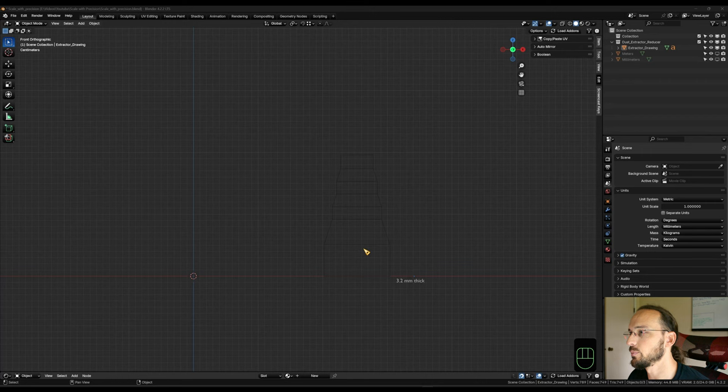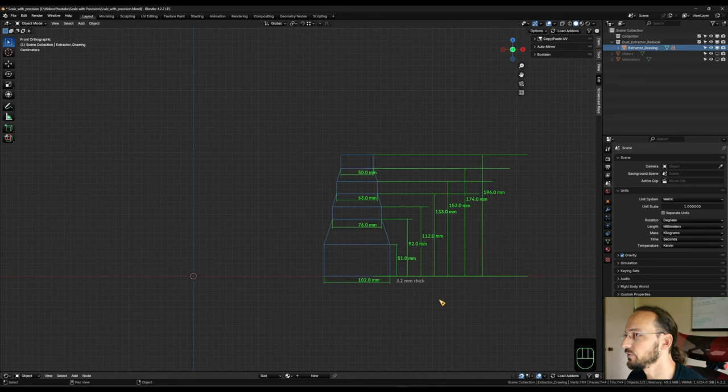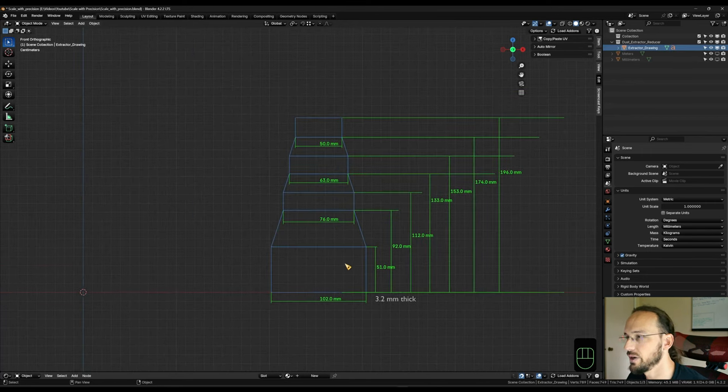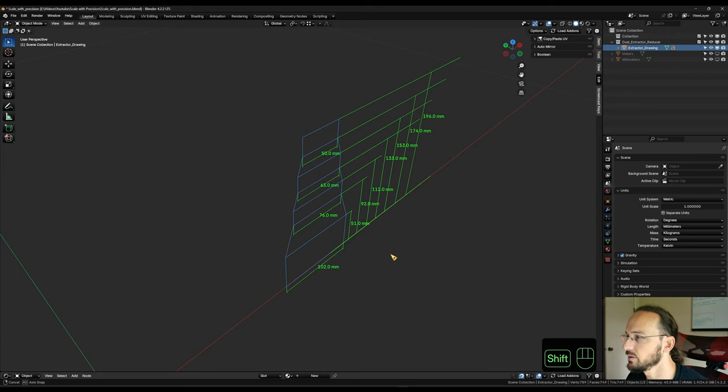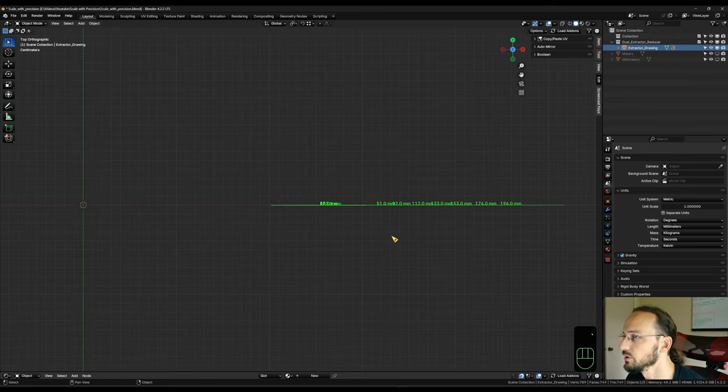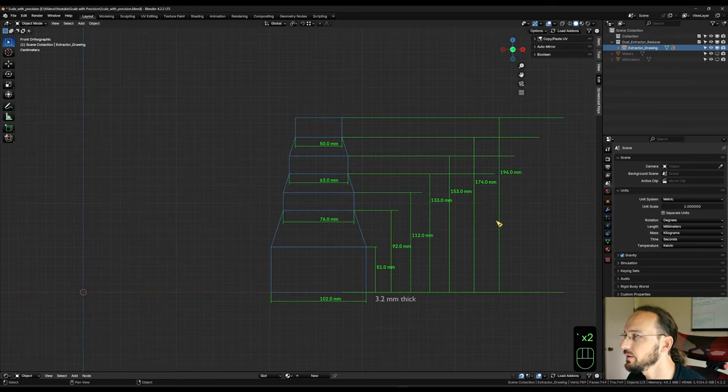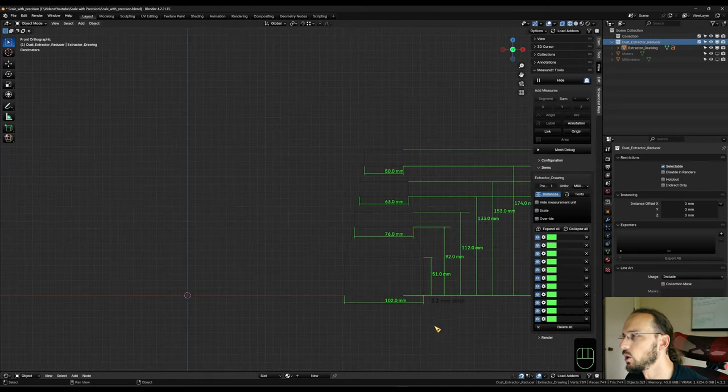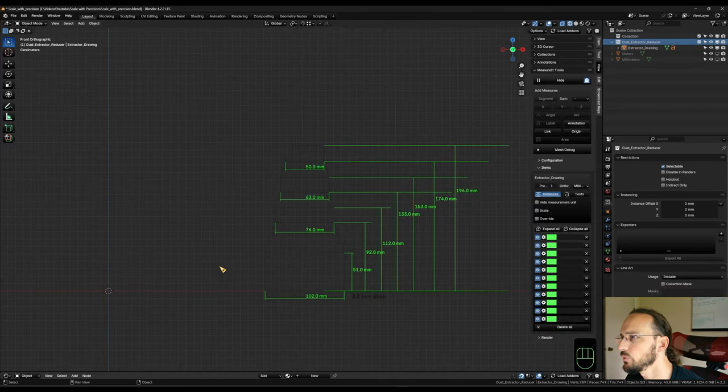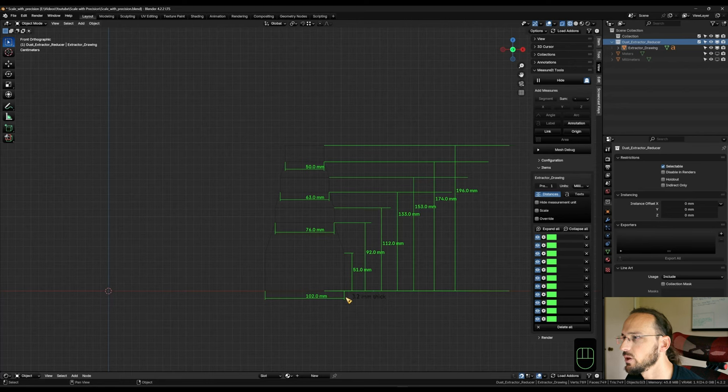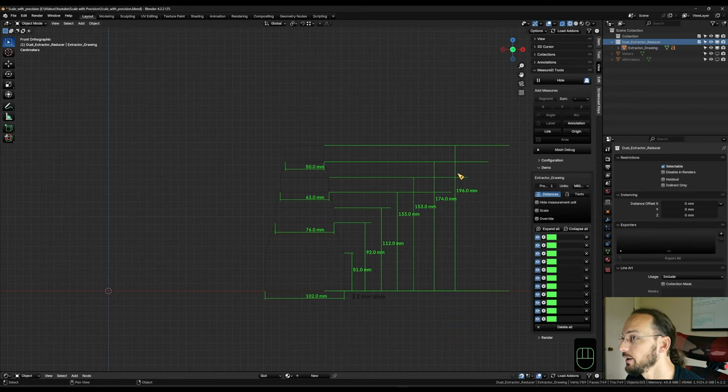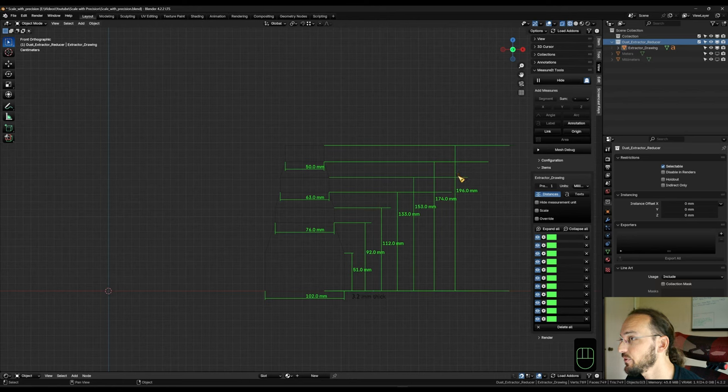So I've taken a caliper to my reducer here and I've got the measurements right here. I made a quick drawing. This is just a 2D drawing, but these are the measurements that we need. So let's model this with precision.